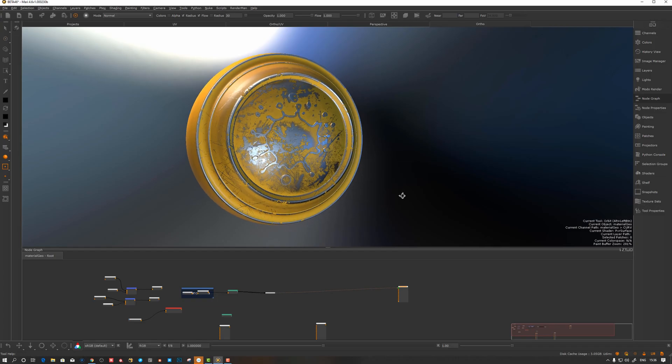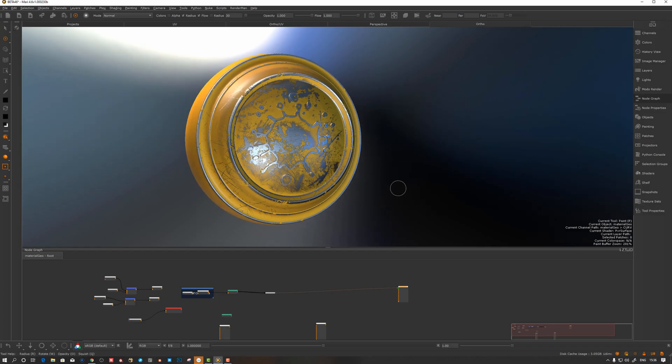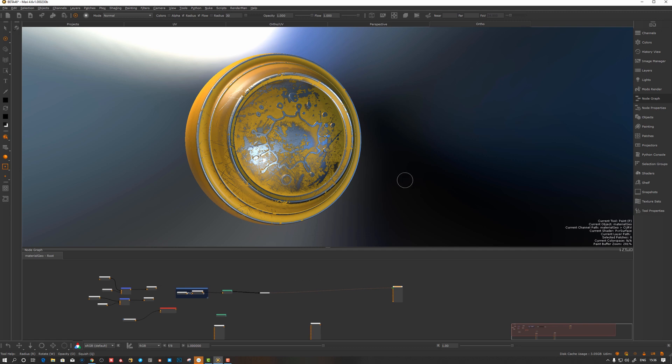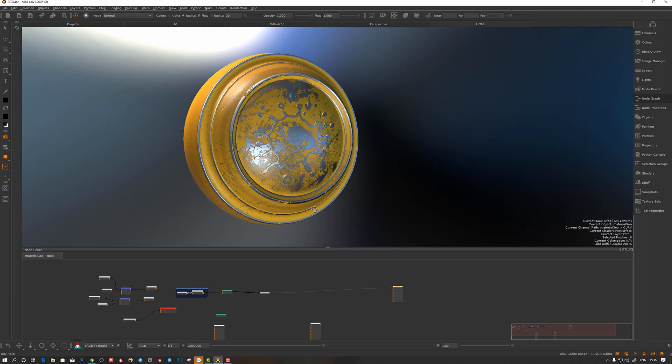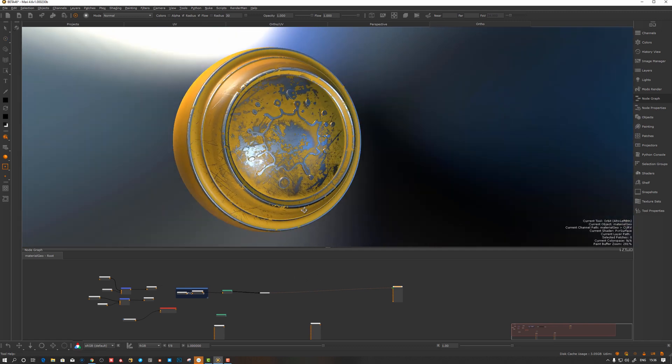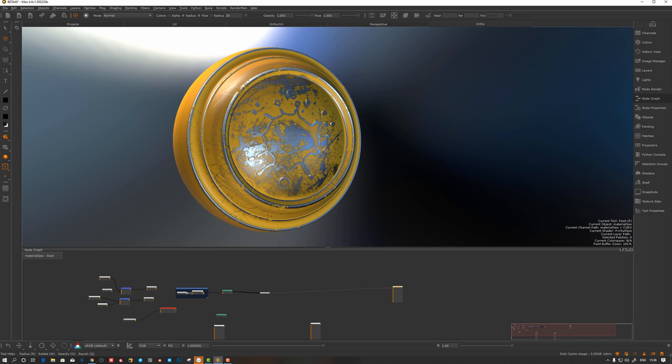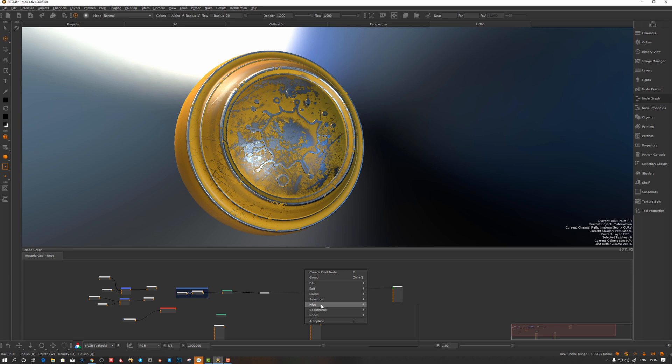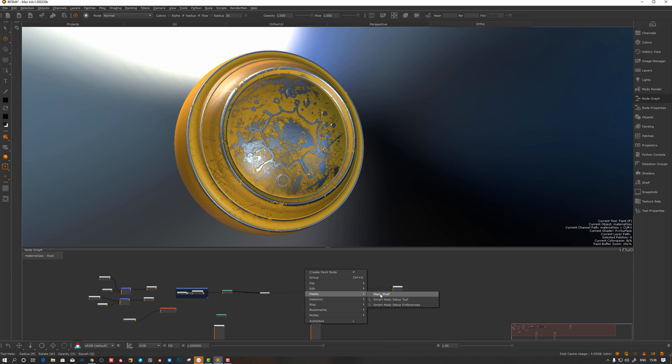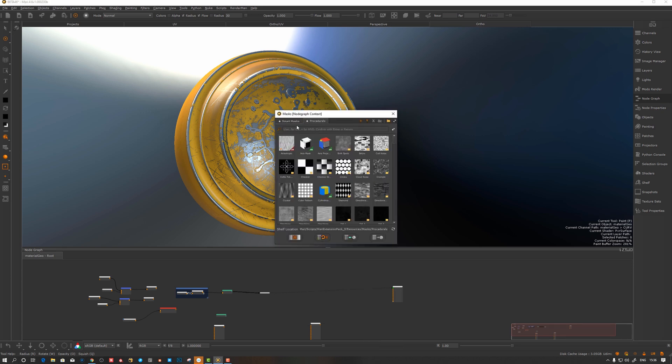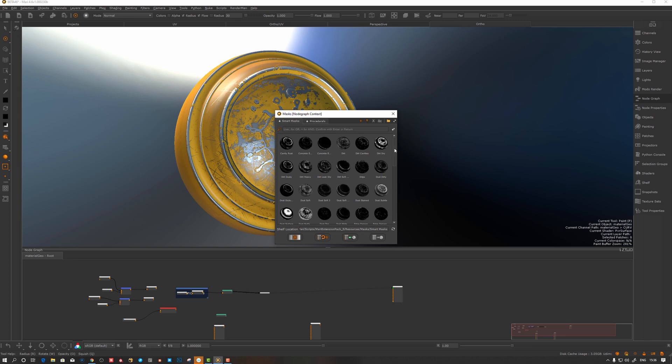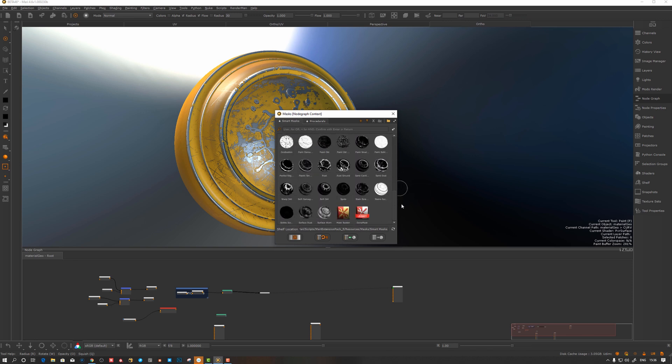Here in the latest beta of Mari 4.6, you can see this is my old scene where I created a gizmo myself. Let's see where we can get the smart masks. We have this mask shelf and we can go here to smart mask.